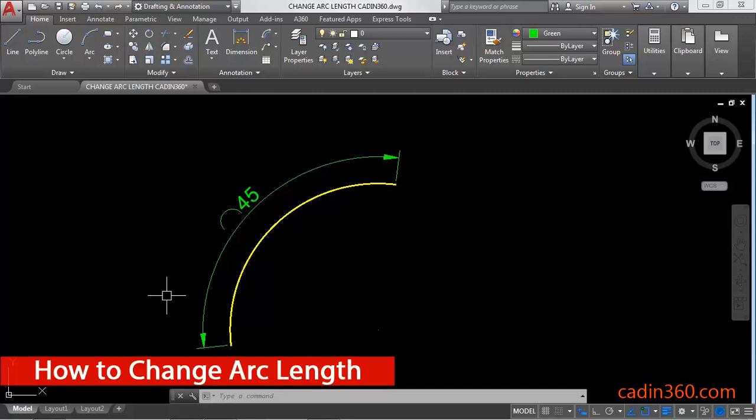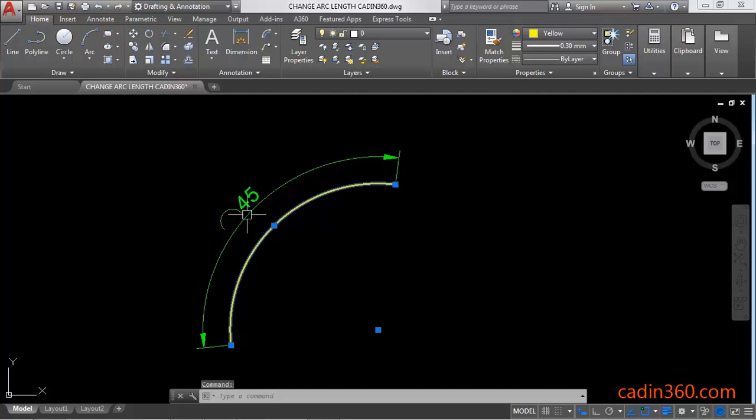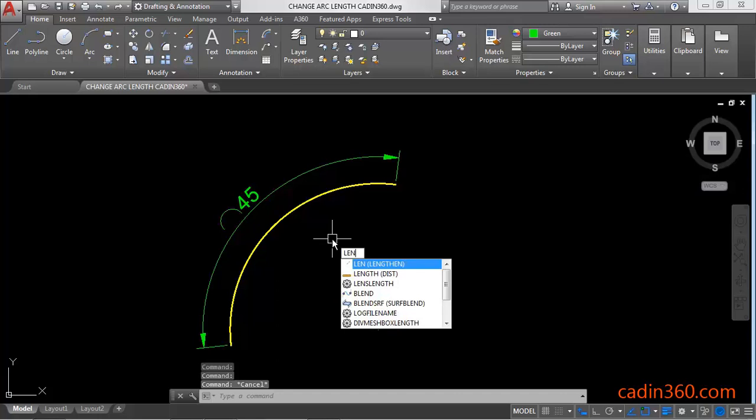How to change the arc length in AutoCAD 2018. So let's learn. This is our arc and its length is 45. If you want to change the length of this arc, then use the lengthen command which has a shortcut L-E-N.